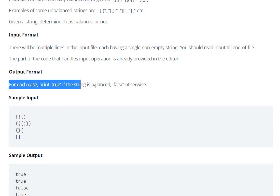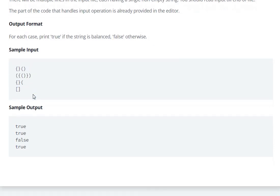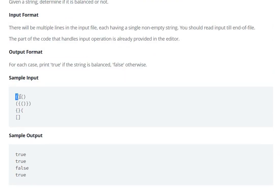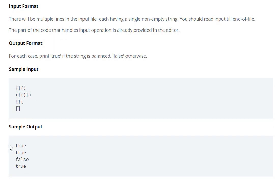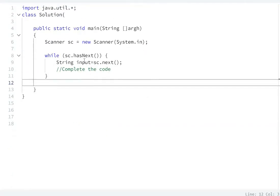For each test case, print true if the string is balanced, else print false. A balanced parenthesis means: an opening bracket has a corresponding closing bracket. For example, open curly brace, open square bracket — if all brackets close in the correct order, it is true. We can use a stack data structure to solve this.